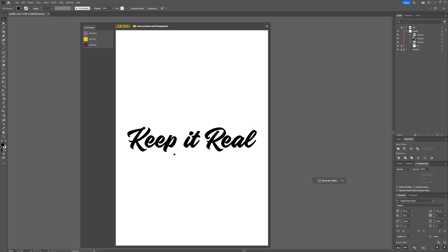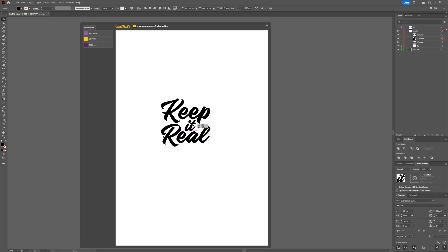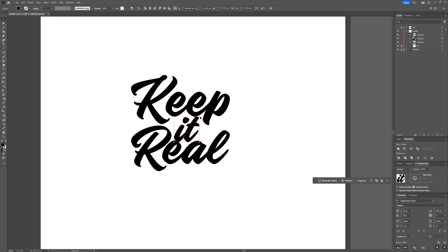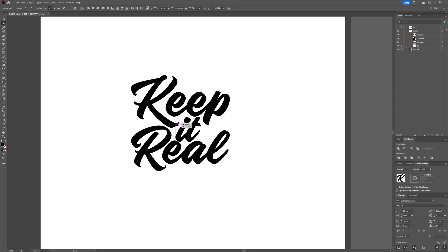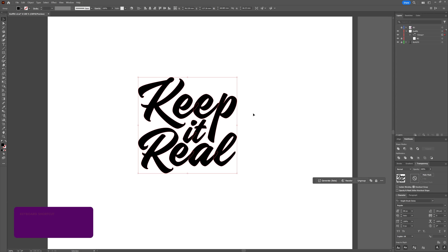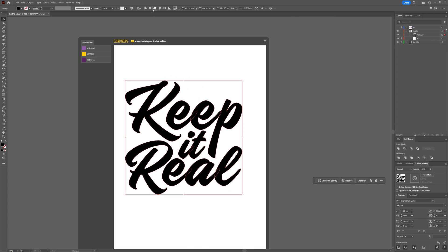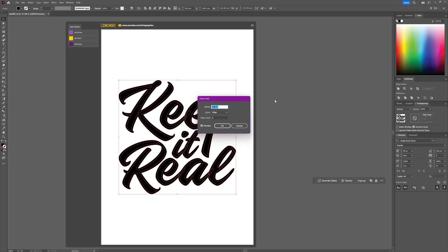Select the whole text layer and go to Object > Ungroup, then drag a selection around one of the words and press Ctrl+G to regroup those letters together. Repeat that for each word. Now that each word is on its own layer, reposition each word to come up with a decent-looking composition.